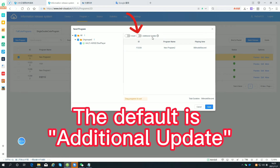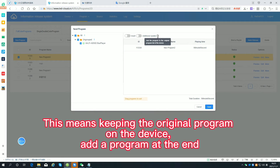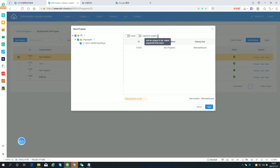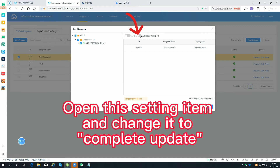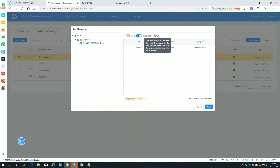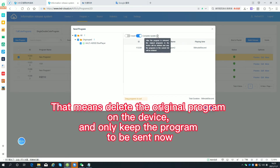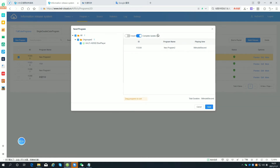The default is additional update. This means keeping the original program on the device and adding the new program at the end. Open this setting item and change it to complete update — that means deleting the original program on the device and only keeping the program to be sent now.